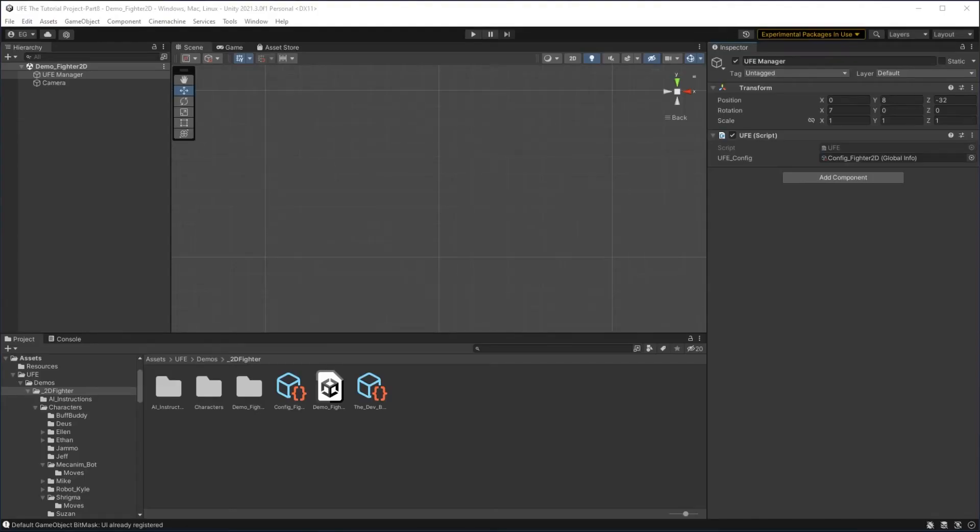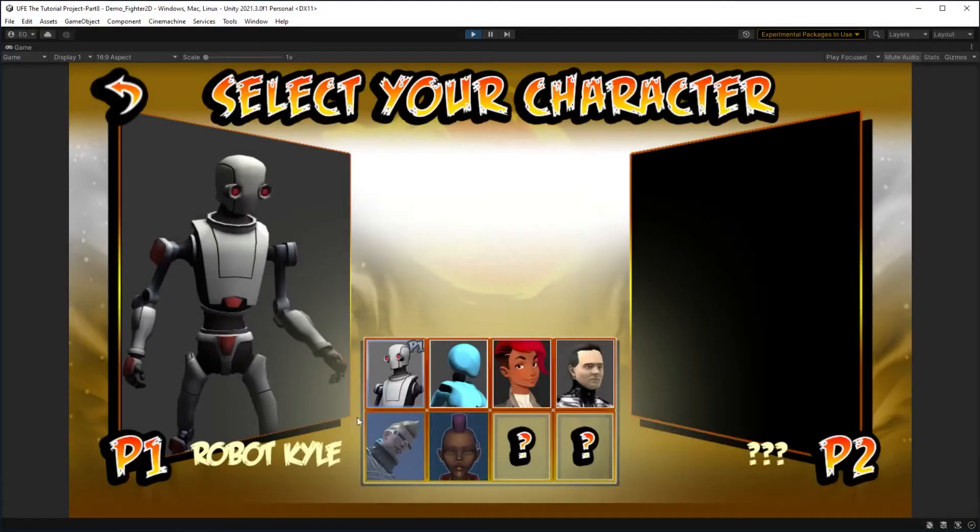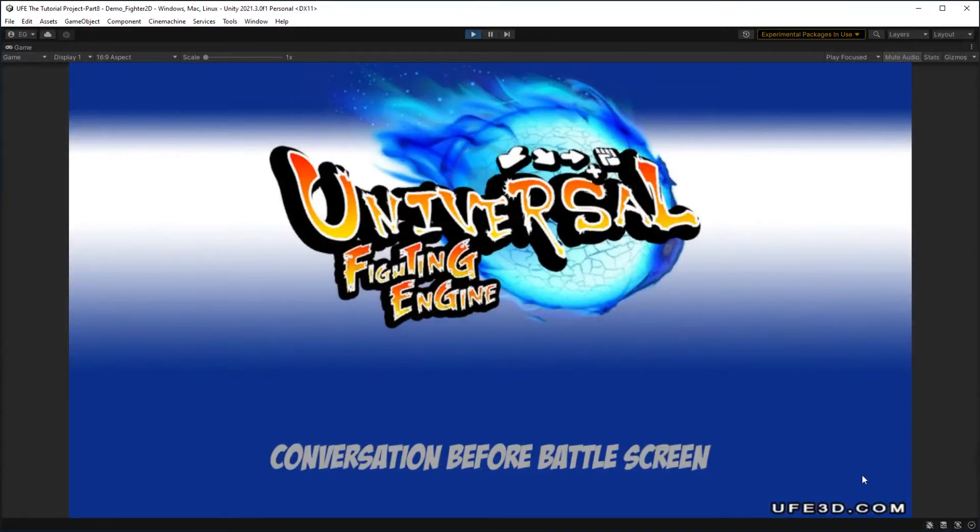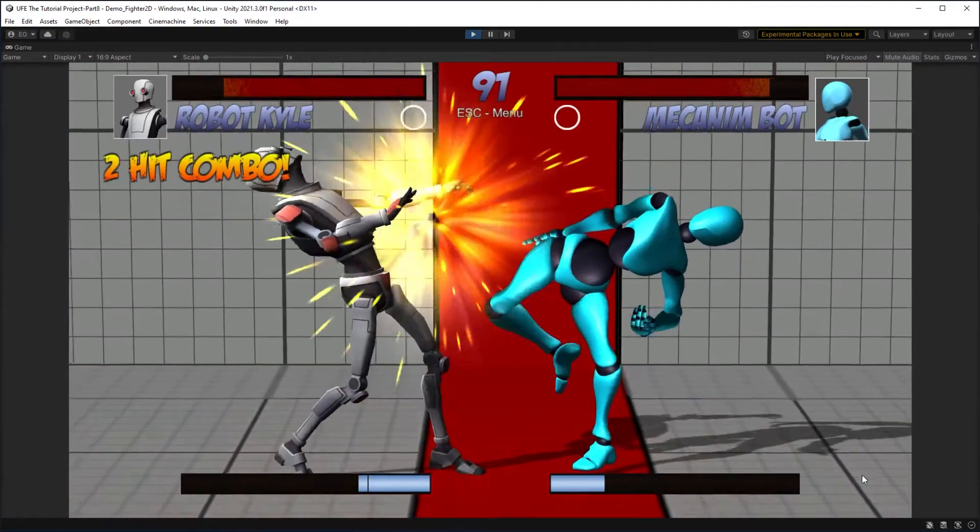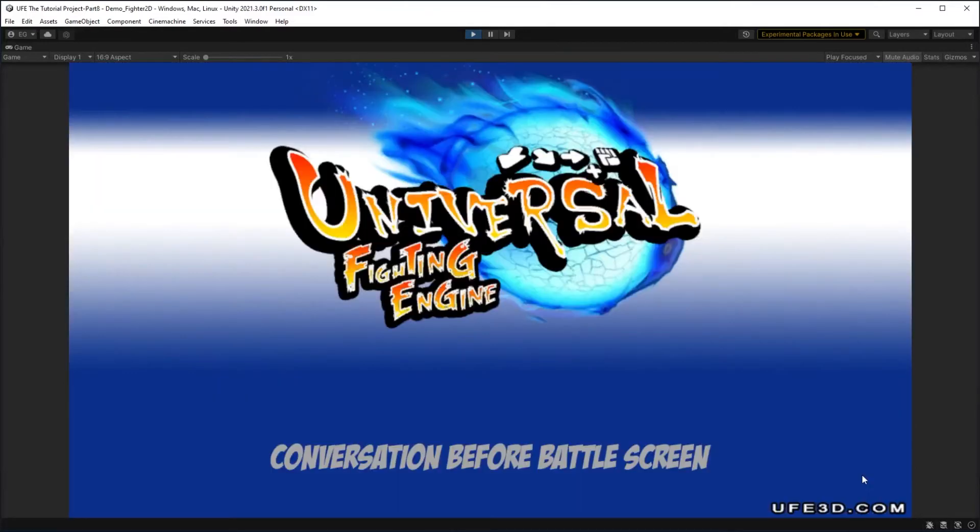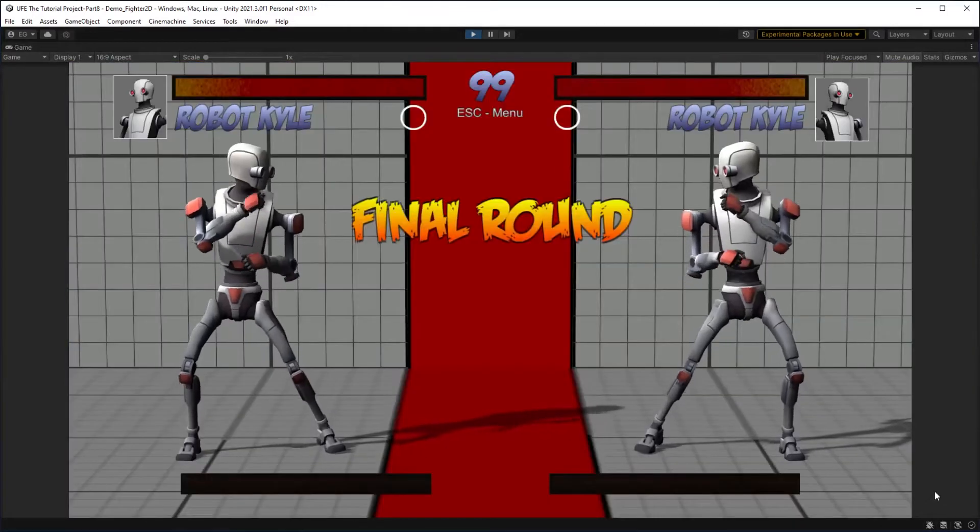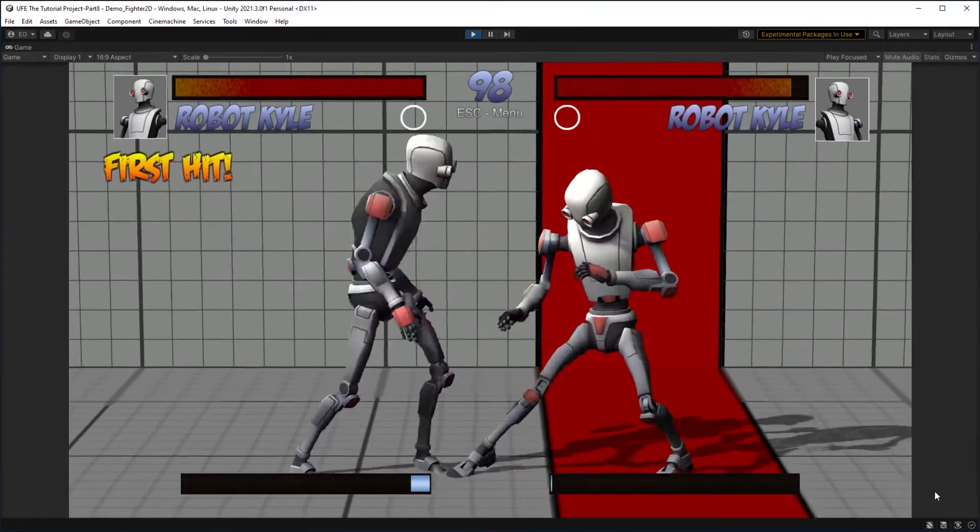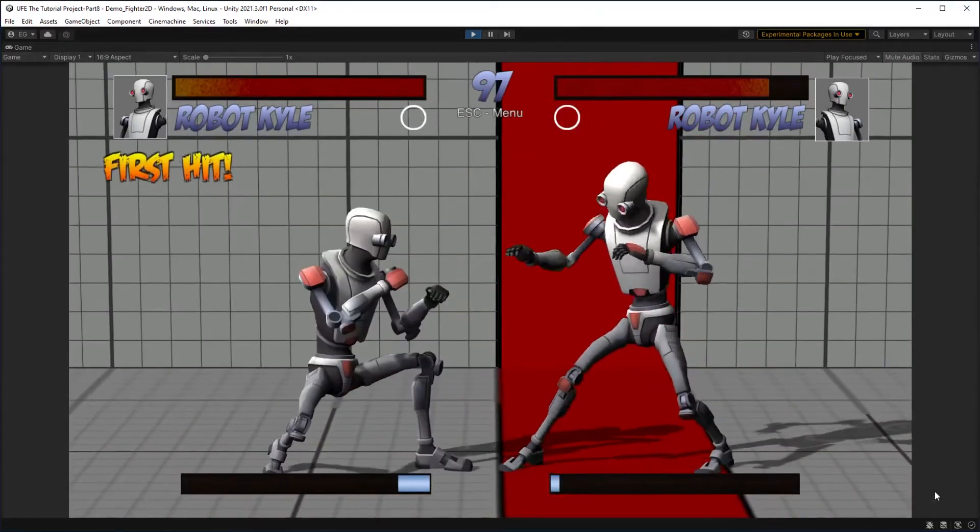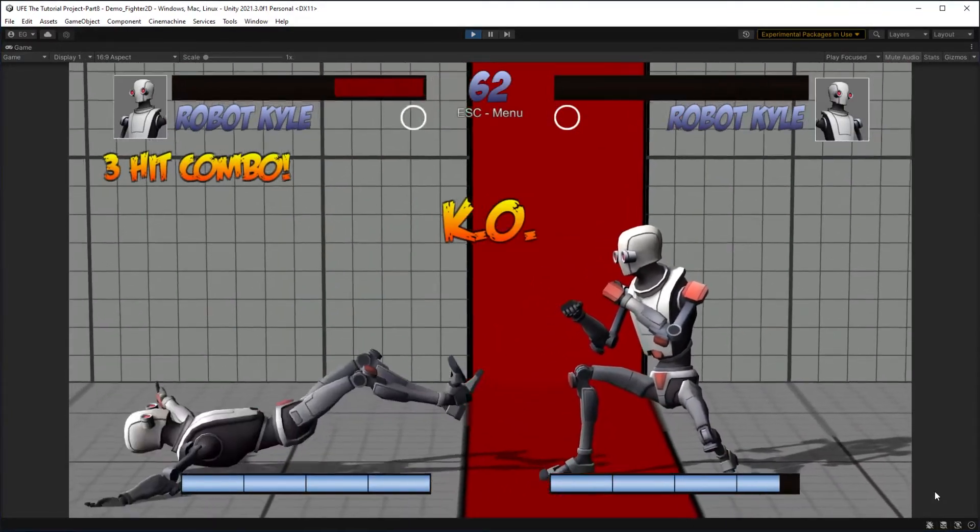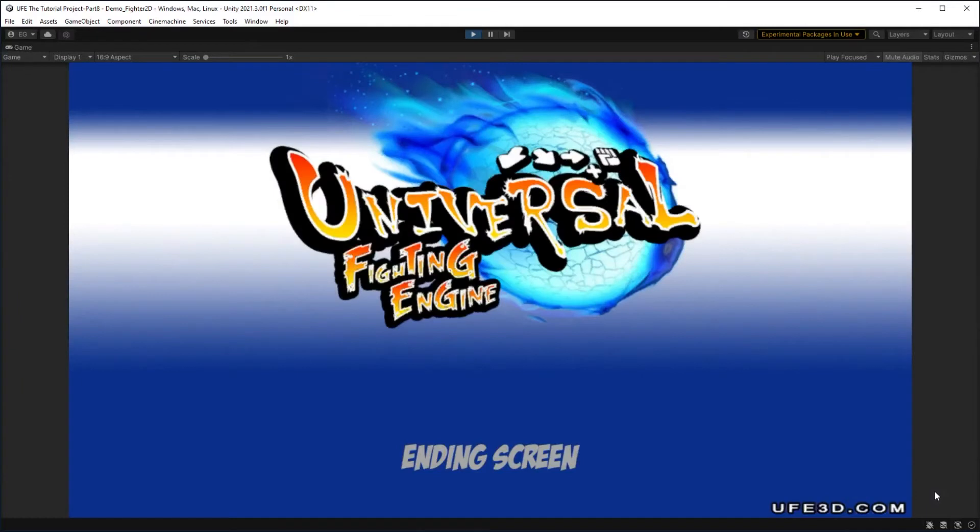To start with, let's take a look at how story mode works in the default Universal Fighting Engine project. First, we select our fighter, then we are greeted to an opening screen, a conversation before battle screen, and a set of 3 random battles. After each battle, we get a conversation after battle screen. After the first 3 fights, we move onto Robot Kyle as the final boss. When we beat him, we get a final story mode ending screen.